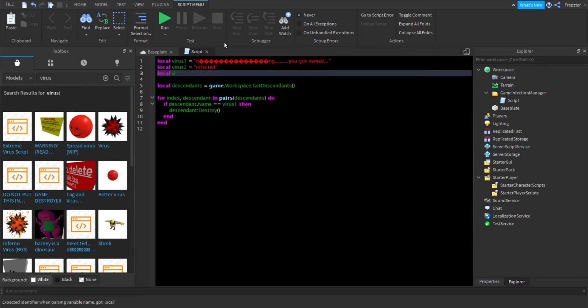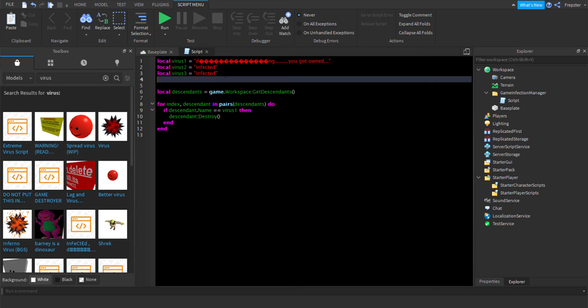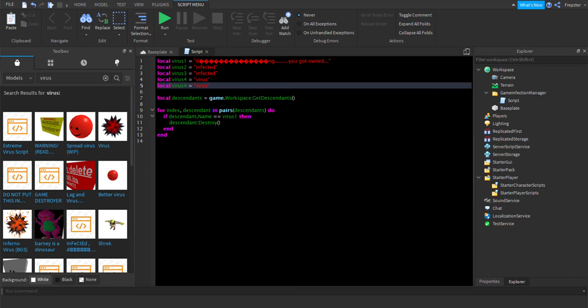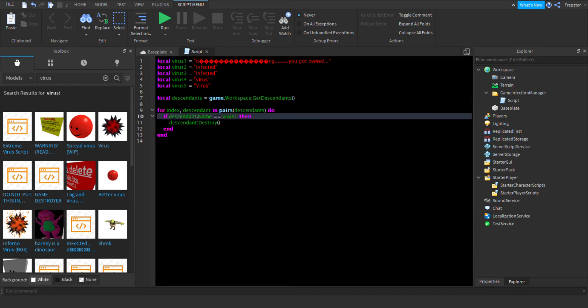Let's take that. We can do local virus two is equal to, and then we can just name this one whatever we want, let's name it infected. Local virus three is equal to infected with a capital. Local virus four is equal to virus, and local virus five is equal to virus. We can just keep doing this.